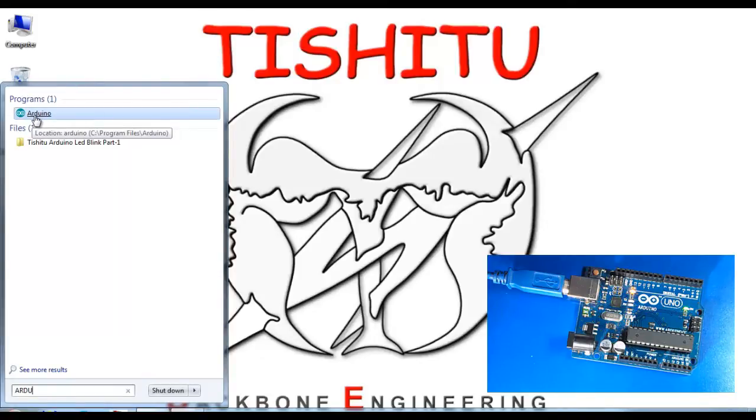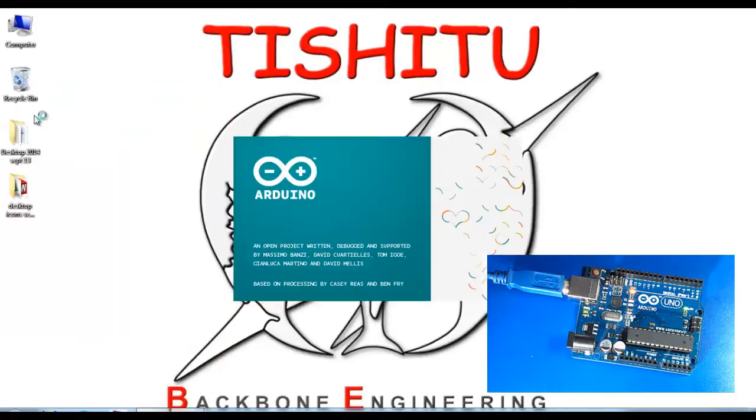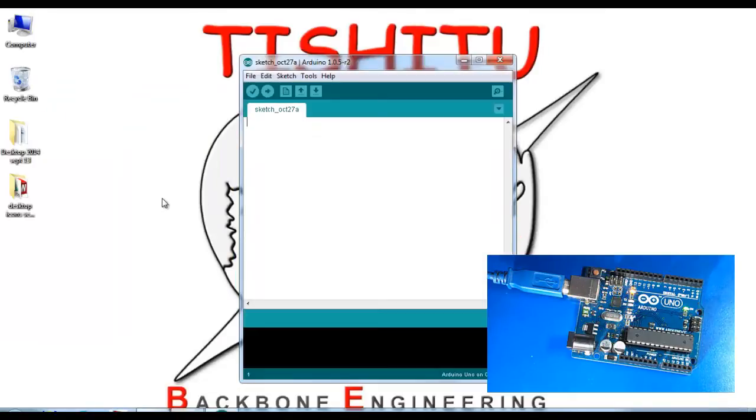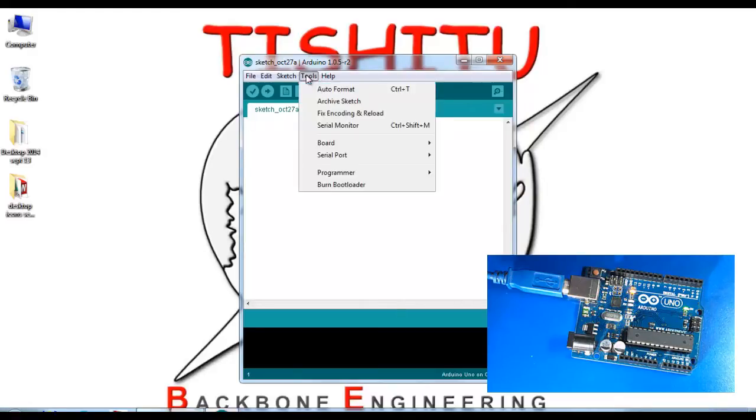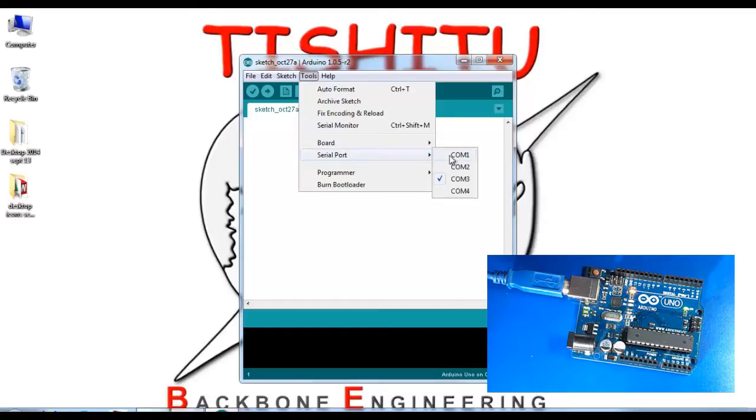Click on that and wait for the application. Let's check if the Arduino is connected with the COM port or not. The serial port shows the Arduino is already connected with the COM port.